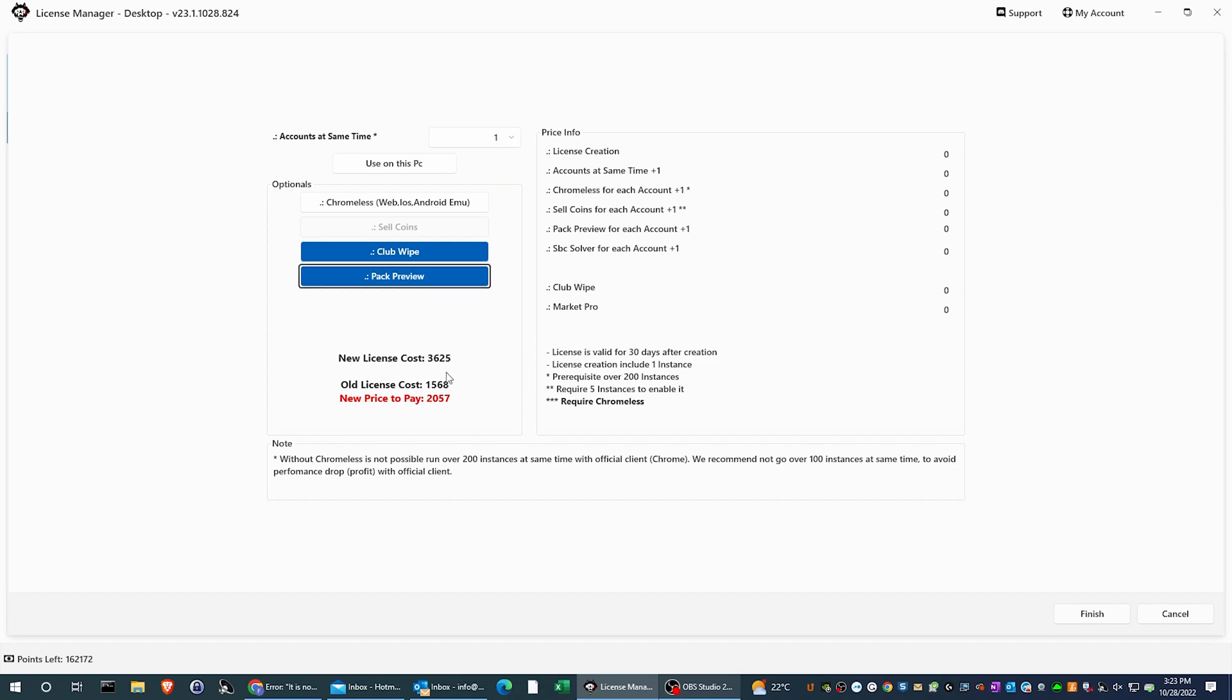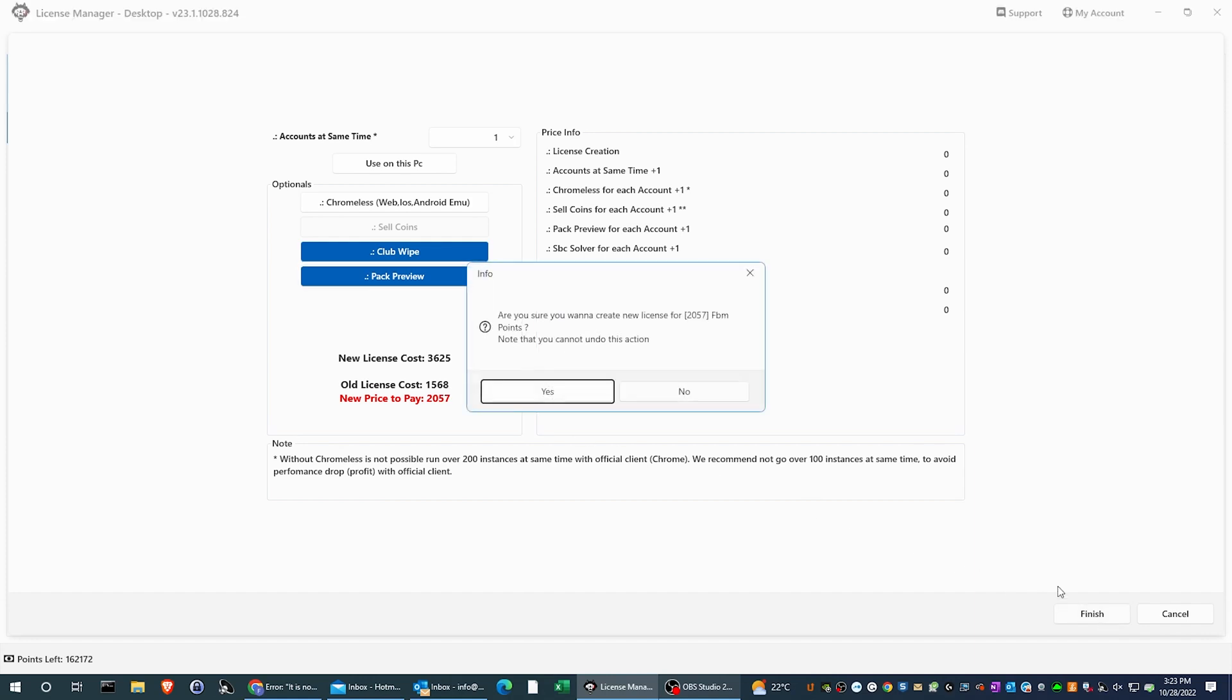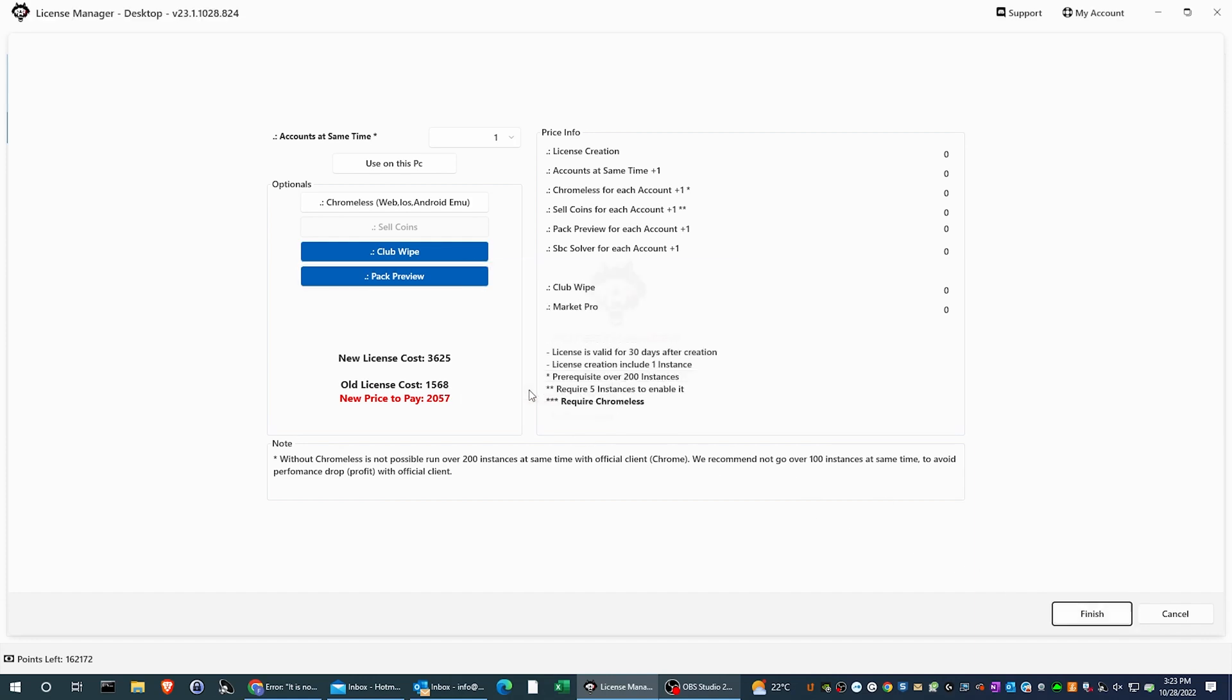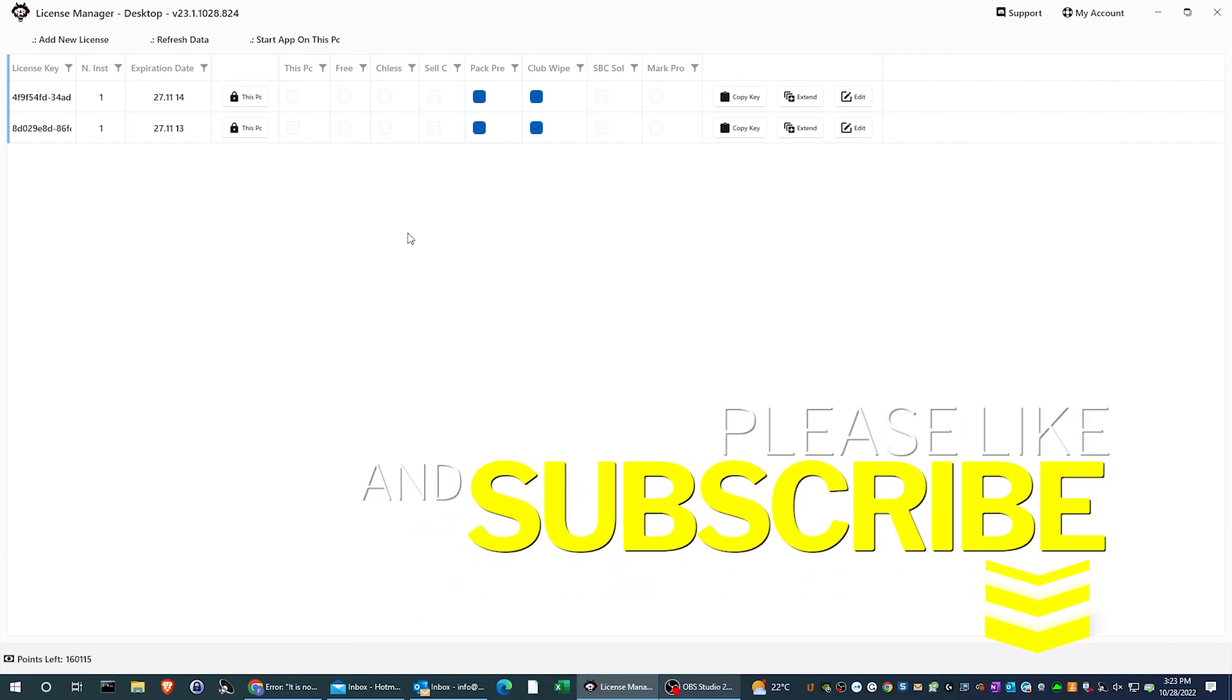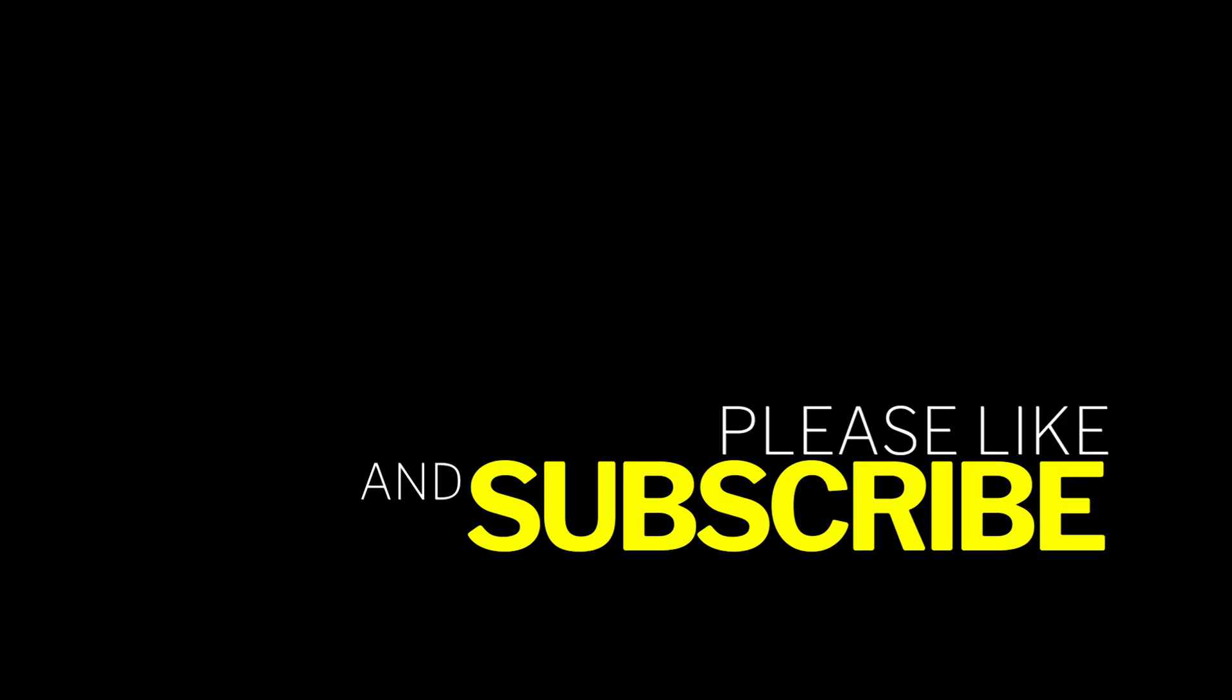When you are sure that the license you are activating is the one you need, confirm, and it will be ready to be used. That's all for this video, and as always I wish you happy botting, and you too become one of the wolf of ultimate teams.